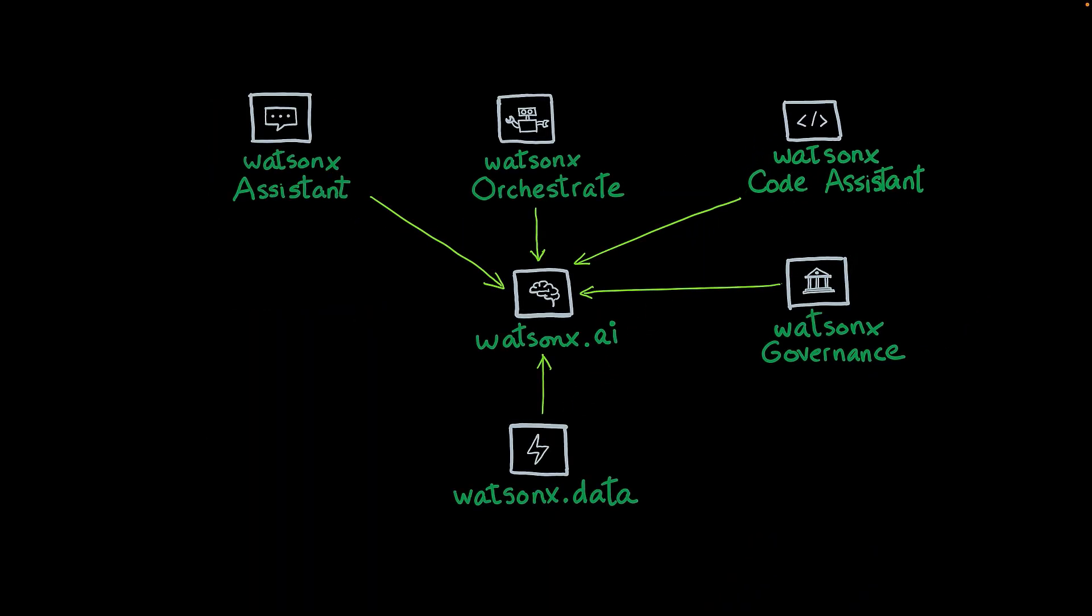This concludes the overview of the IBM WatsonX Stack. If you want to find more information about these products, please refer to the IBM documentation. Thank you.